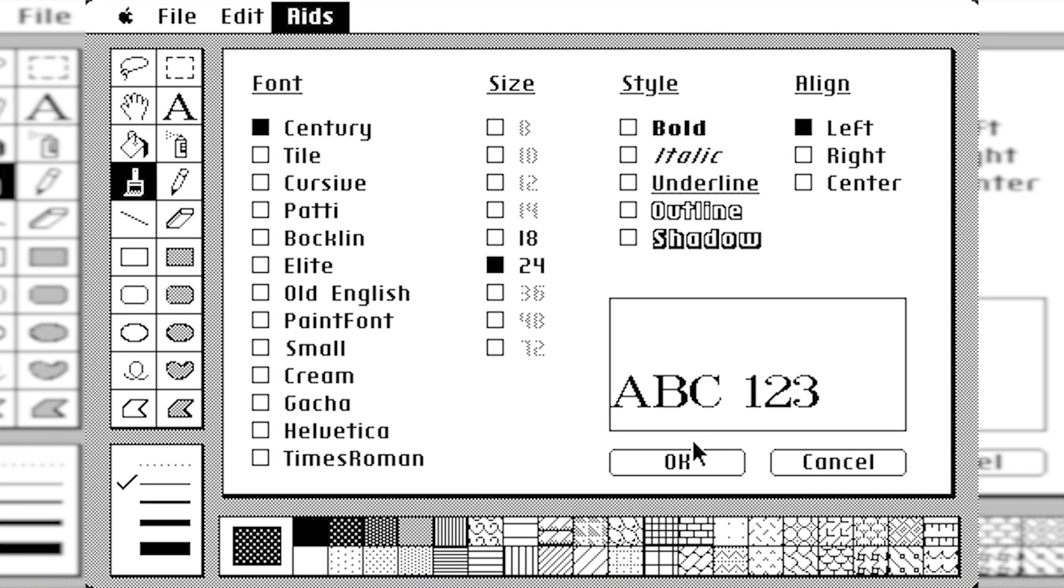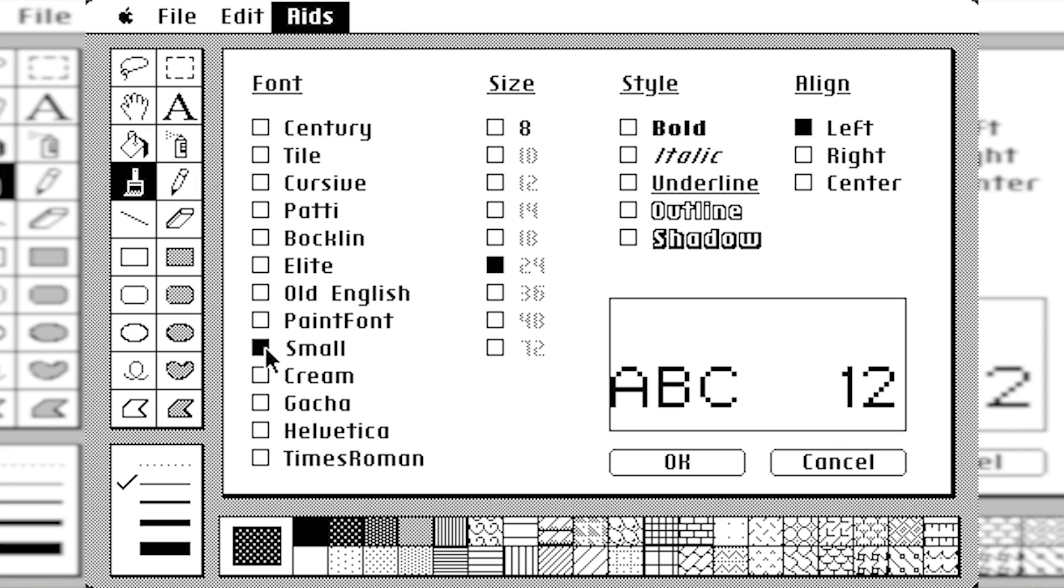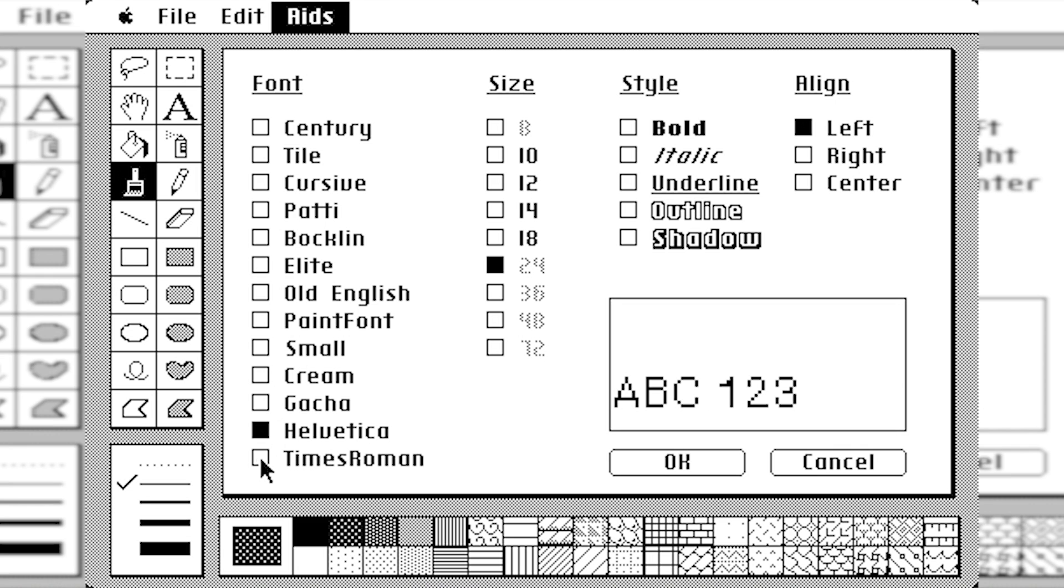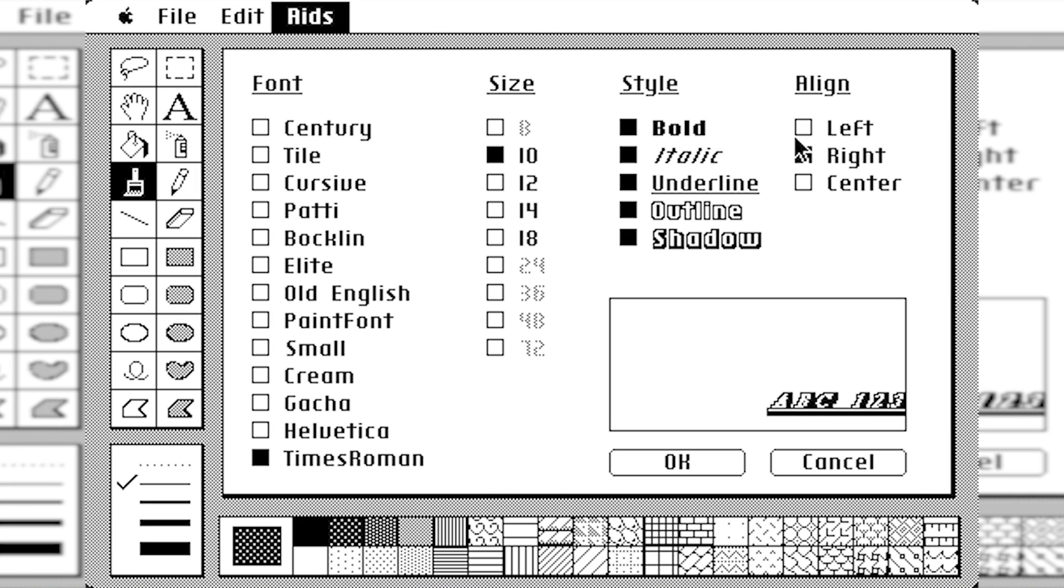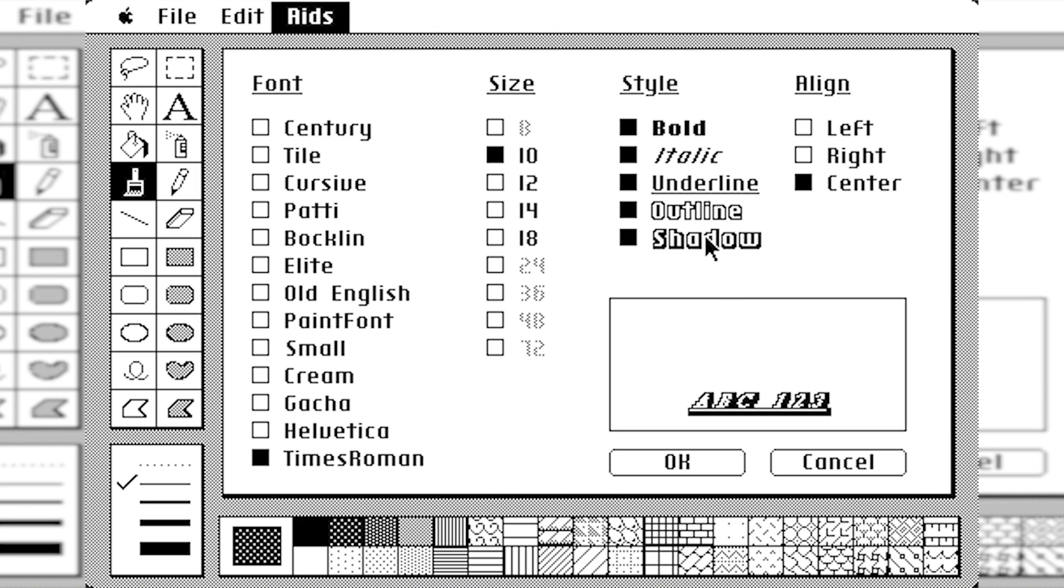Textile, we can, so it will come up with this. This gives you a preview of the font. So if I want to make it Helvetica or Times New Roman, which is shortened to Times Roman, we can change the font size. We can make it bold, italic, underline, outline, or shadow. We can make it all of these things. And we can align it to the left, the right, or the center.